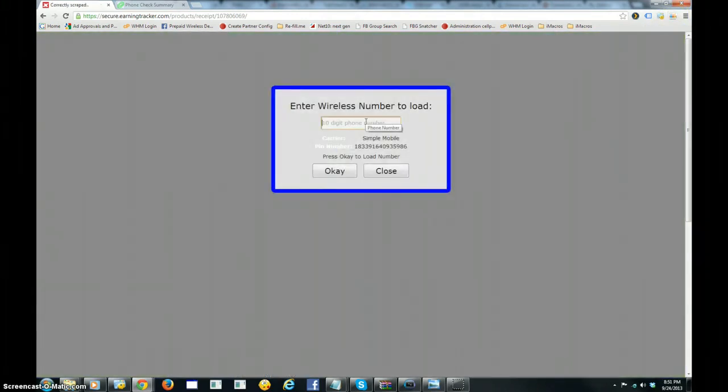I'm going to type in the phone number that we checked previously, just to make sure that that pin number was not loaded.